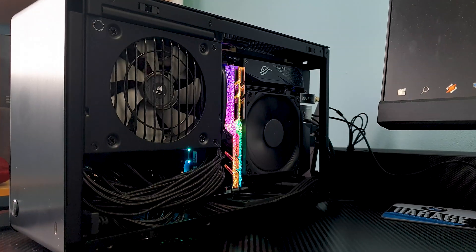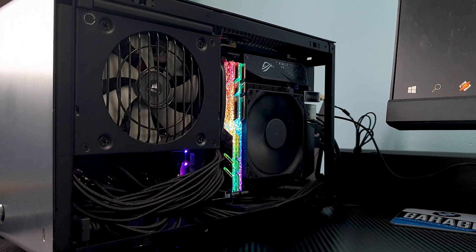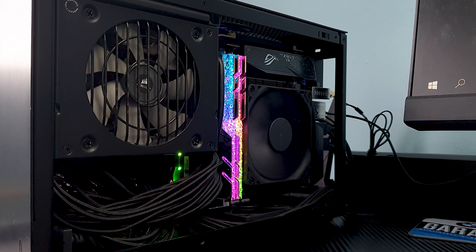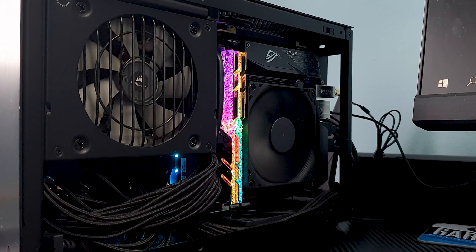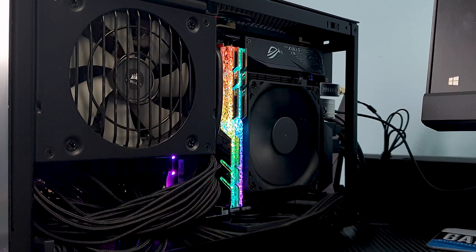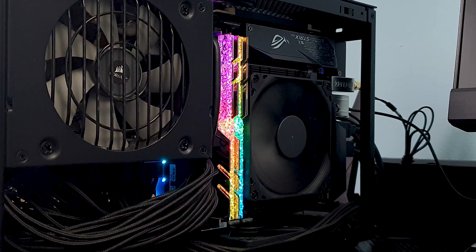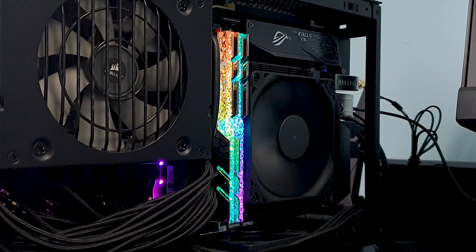So there you have it guys, thank you for watching and let me know down in the comments what temperatures are you getting with this cooler for your CPU. Until the next one, Alex out.